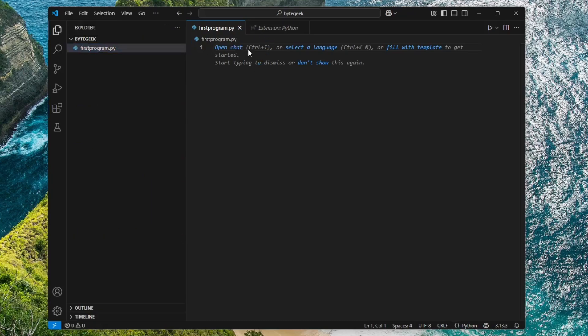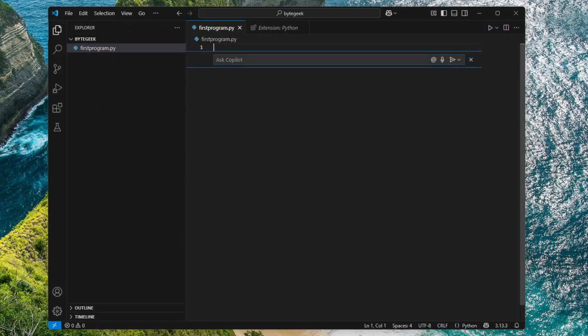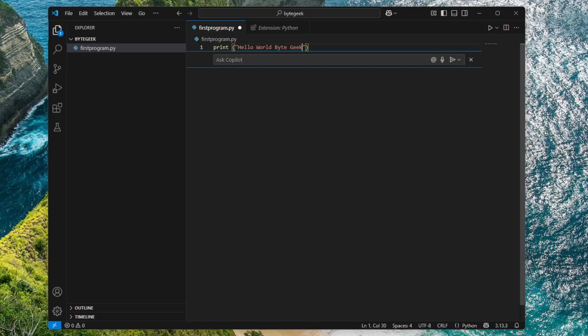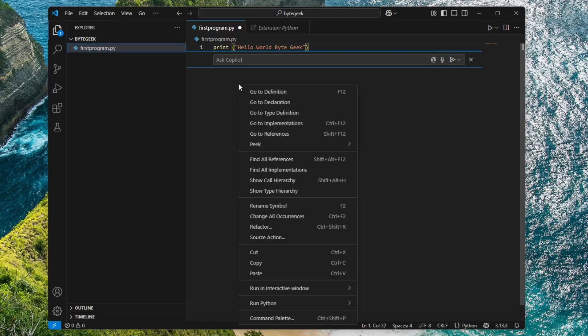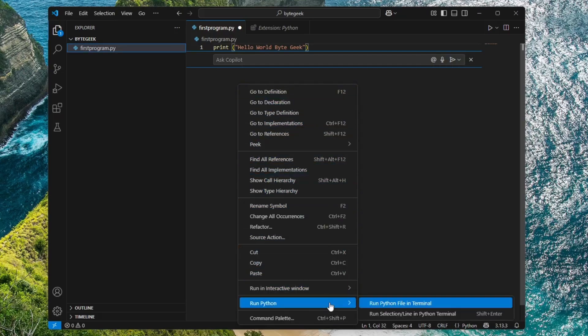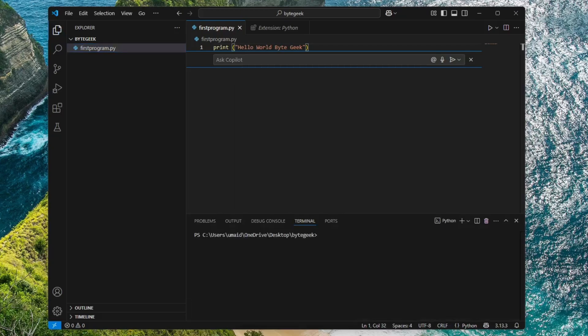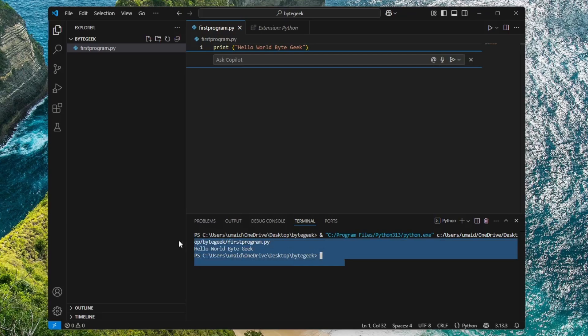Let's test it out with a simple program. For example, I'll write a line of code to print Hello World Byte Geek. Now save the file using Ctrl plus S. After saving, right-click anywhere in the editor and select Run Python File in Terminal. You'll see that the terminal opens at the bottom and your code runs successfully.